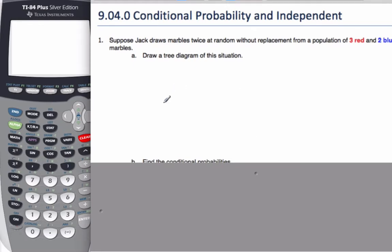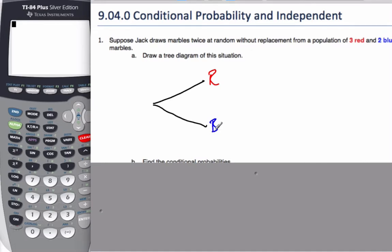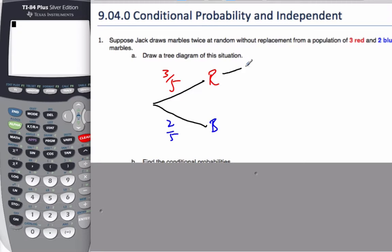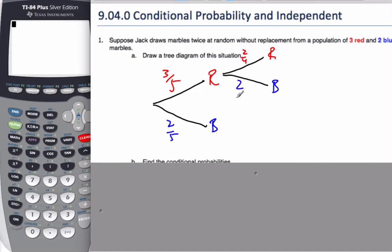Starting the tree diagram: we draw, and we could either draw a red marble or a blue marble. There's a two out of five chance of blue and a three out of five chance of red. If I follow the red branch, I pull the red marble and go pull a second one. That second one could be red — there's only two left out of four — or the second one could be blue, and there are still two blue marbles left out of the four remaining.